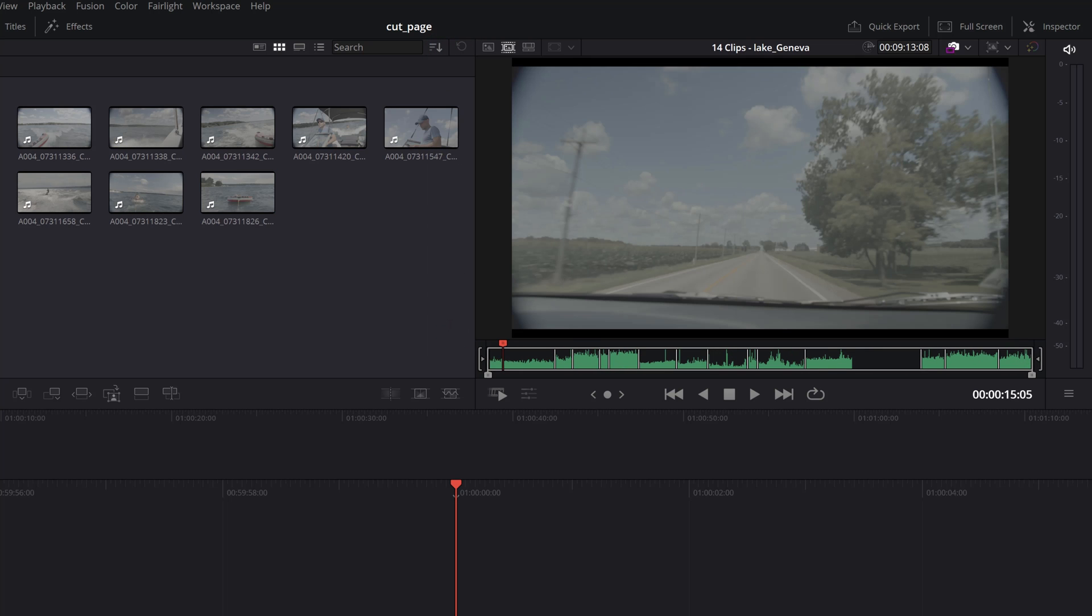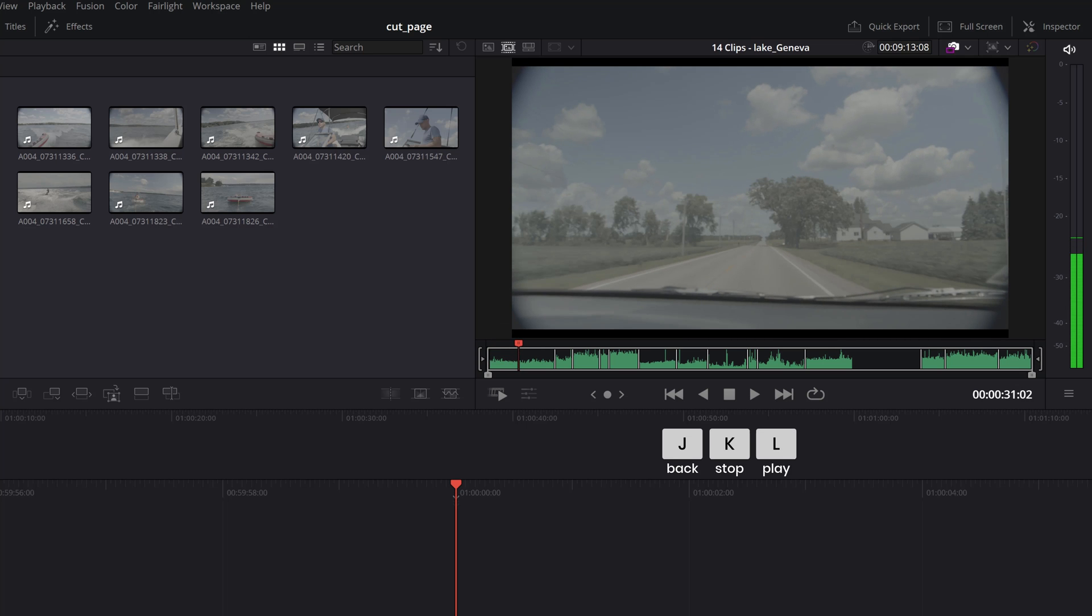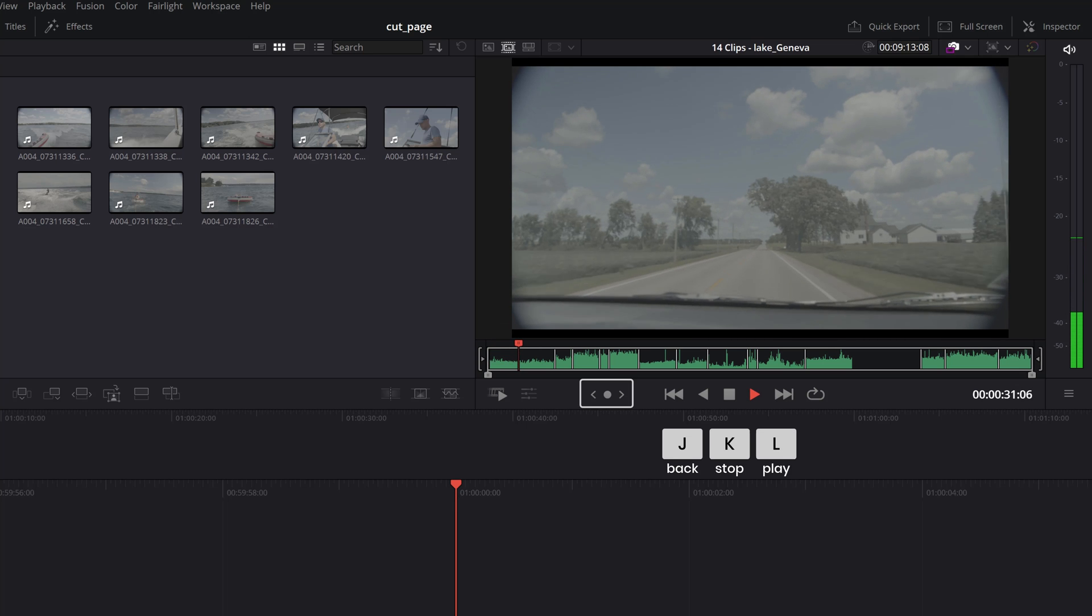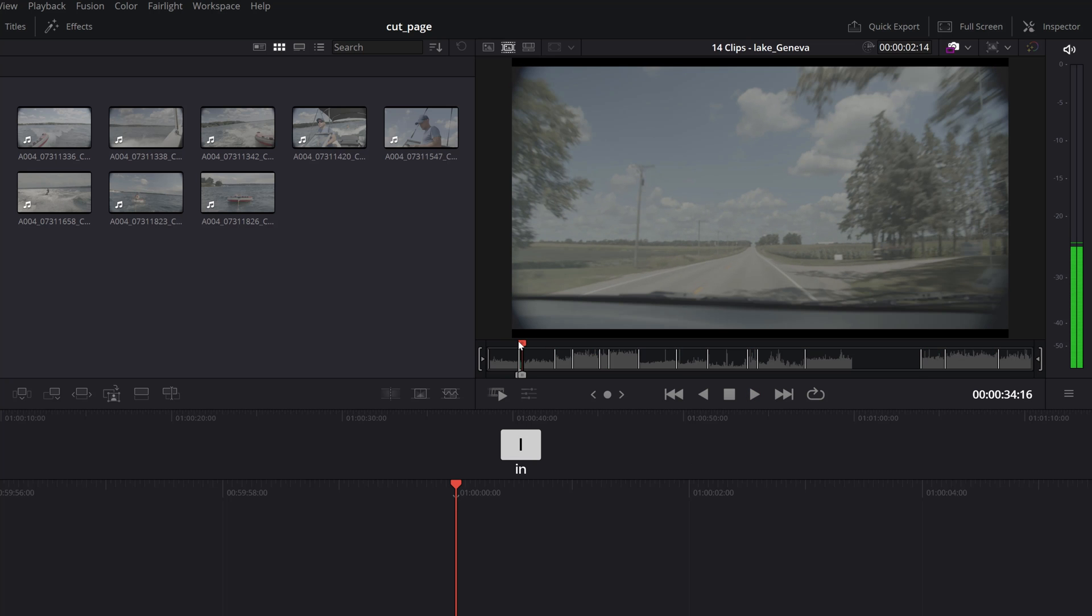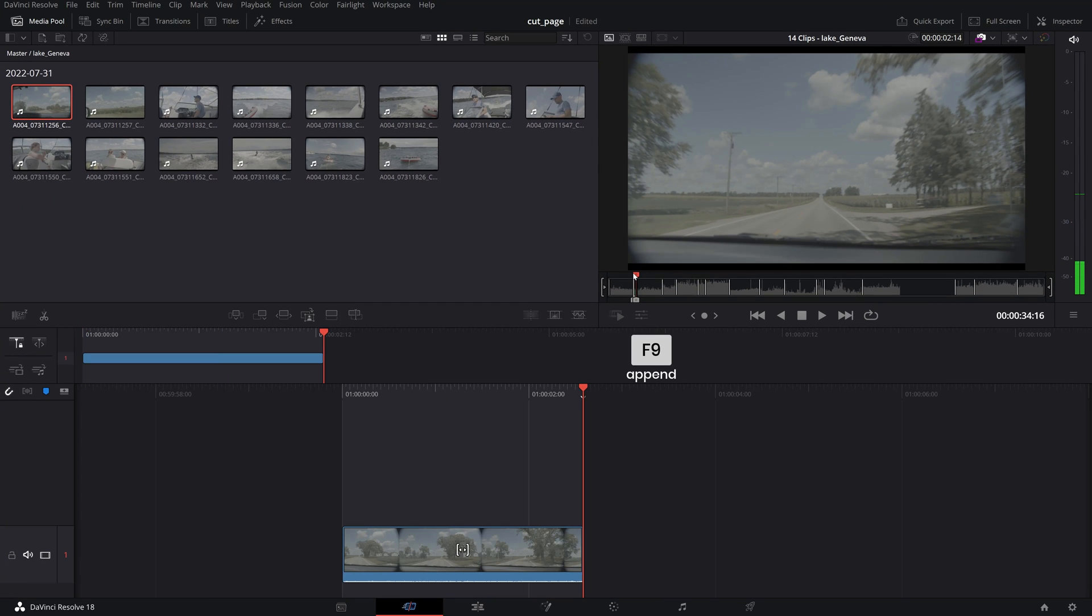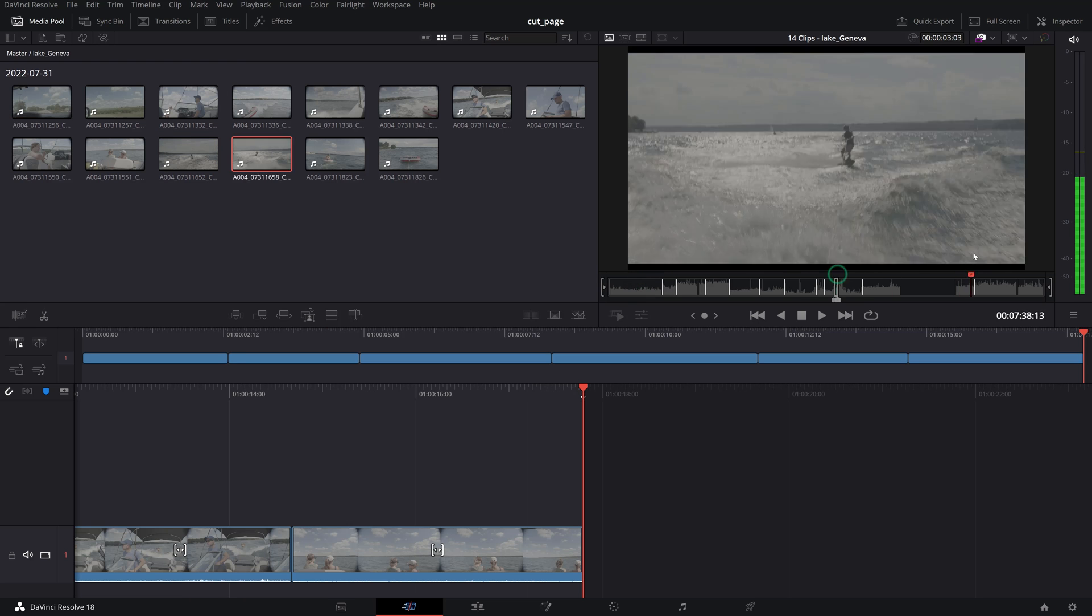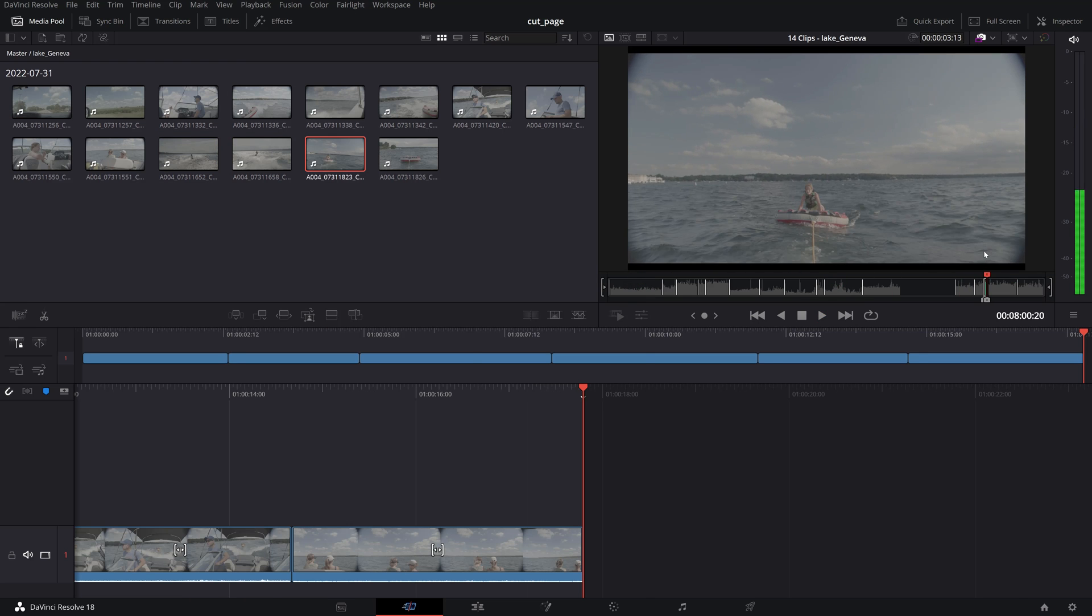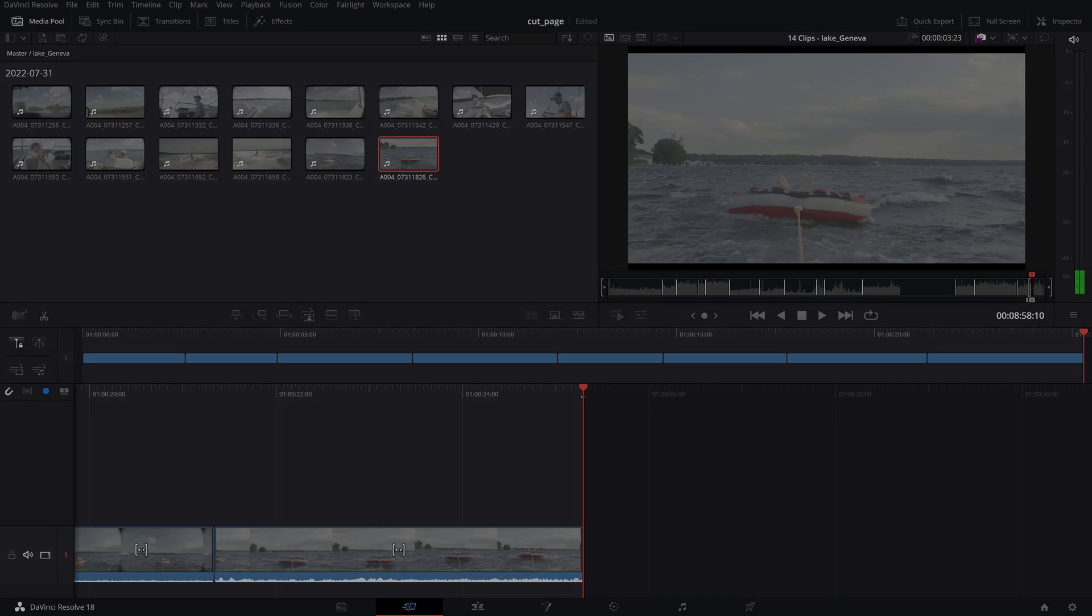Now it's just a matter of going through the sequence using your JKL keyboard shortcuts or the jog wheel to navigate and hitting I for in and O for out points. Then use the F9 key to insert your selection on the timeline. Repeat this until you get to the last clip in your bin.